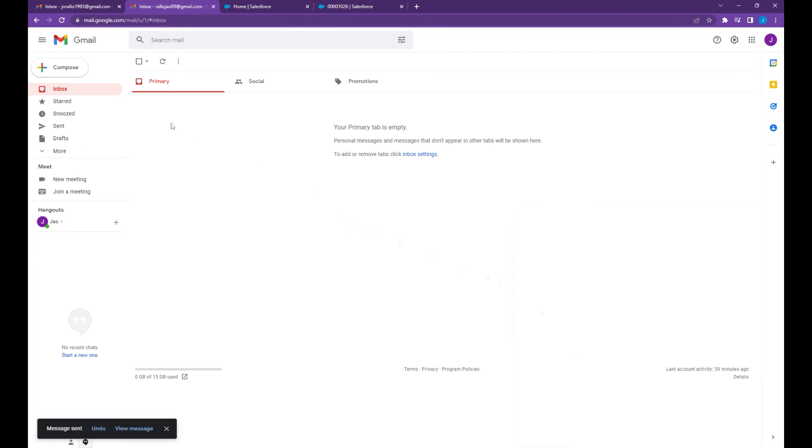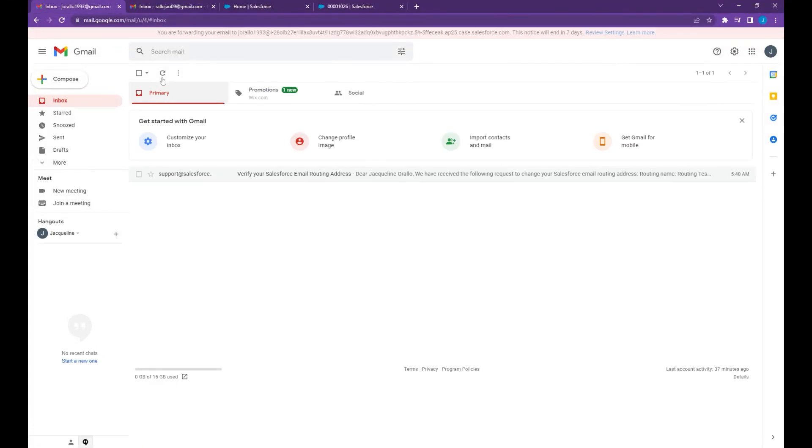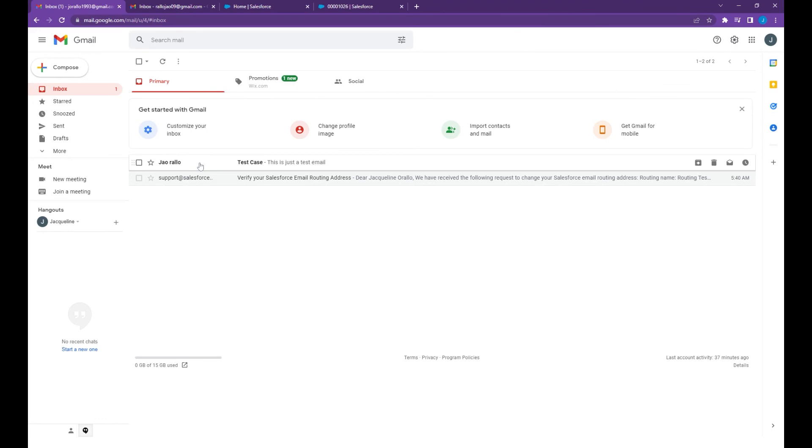Let's go back to another email box. As you can see we received the test email.